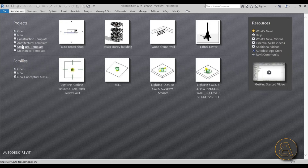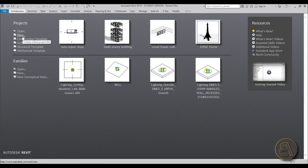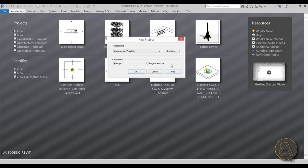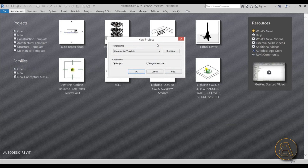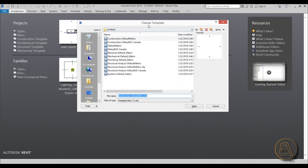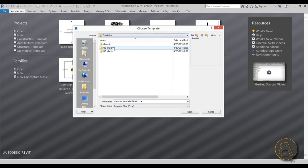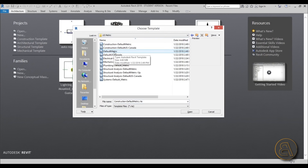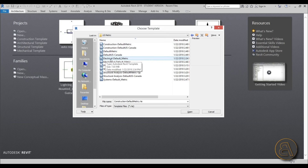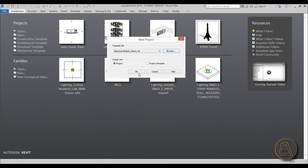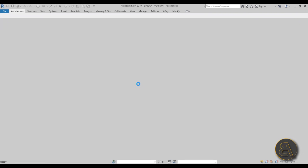If you search in the templates you only have construction, architectural, structural, and mechanical — no electrical. So go to New, then in the new project dialogue go to the Browse button. Here you've got US metric templates, or if you're using imperial go to the templates folder and use the imperial ones. I'm going to use the metric ones — so here's the electrical default metric. Select that, open it up, hit OK, and Revit opens with that particular template.